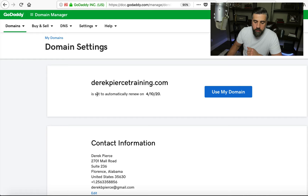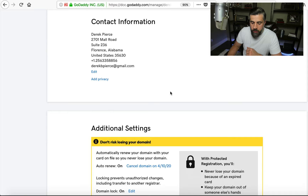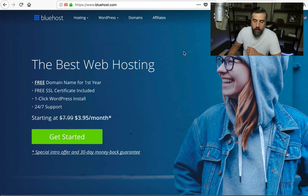You can see I am in my GoDaddy account, and I've already registered this domain for the sake of time — DerekPierceTraining.com. If you've not already registered for hosting, what you want to do is click on the link below this video in the description, and it'll take you to a site called Bluehost.